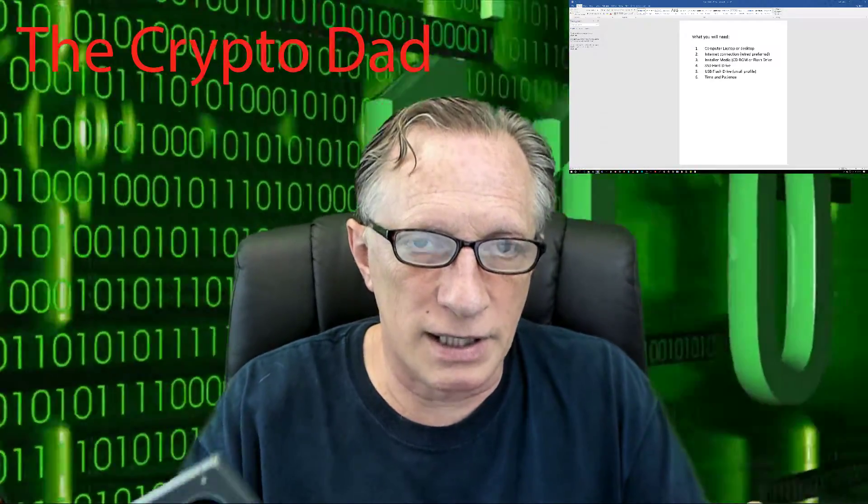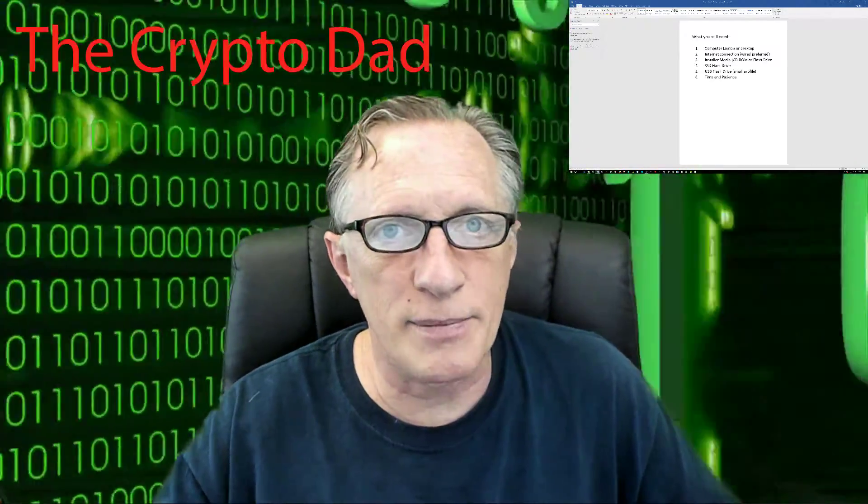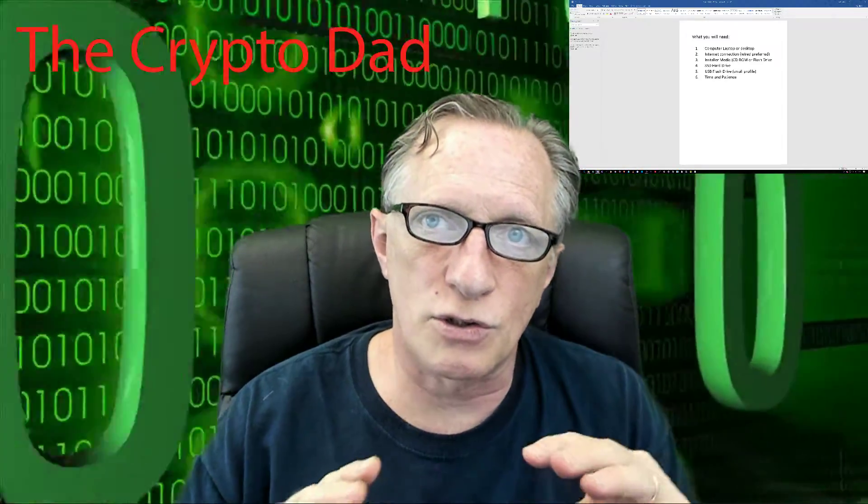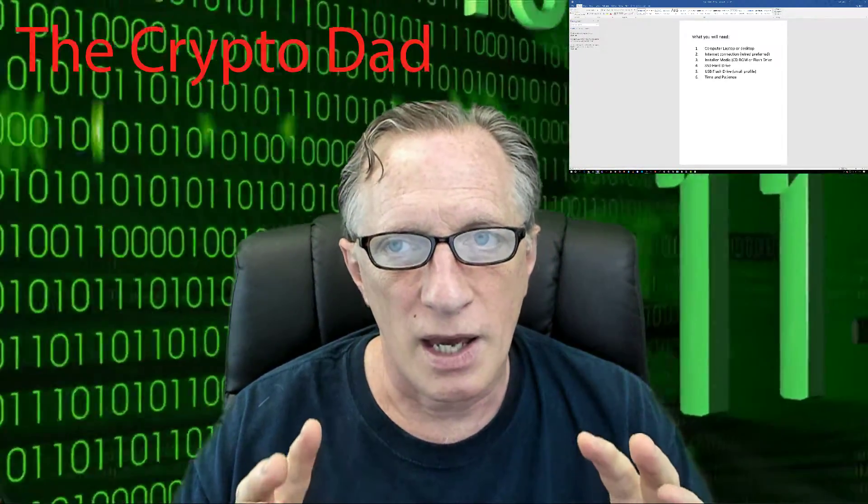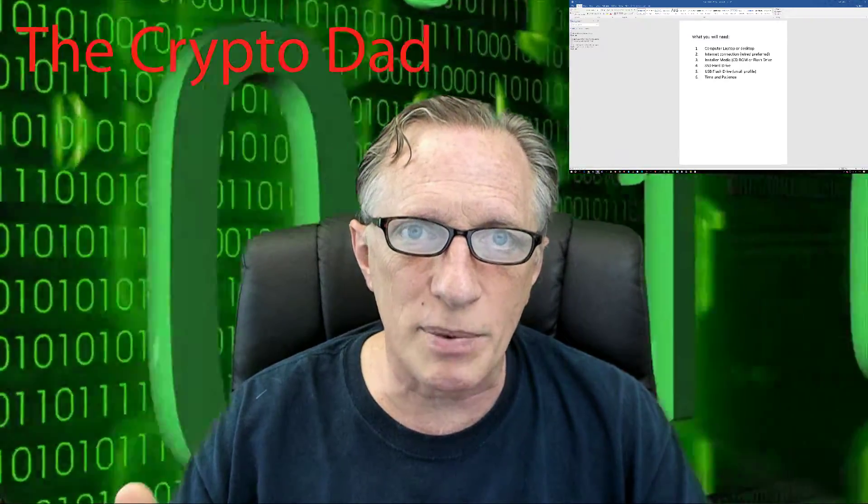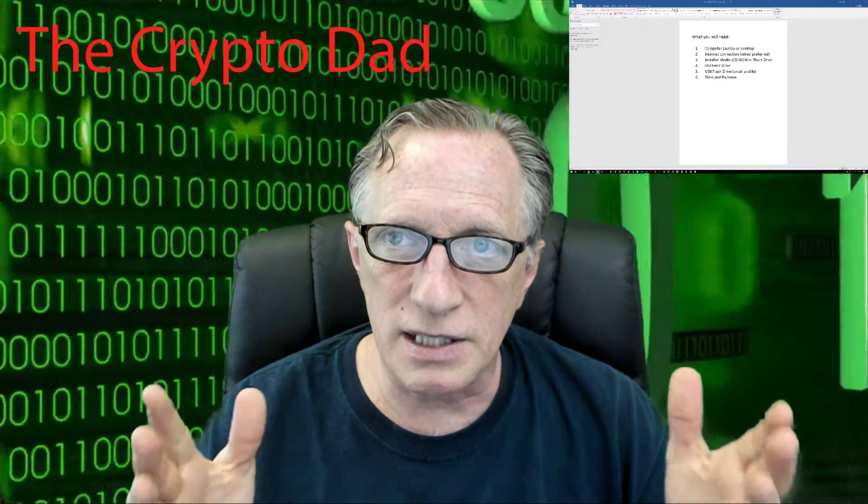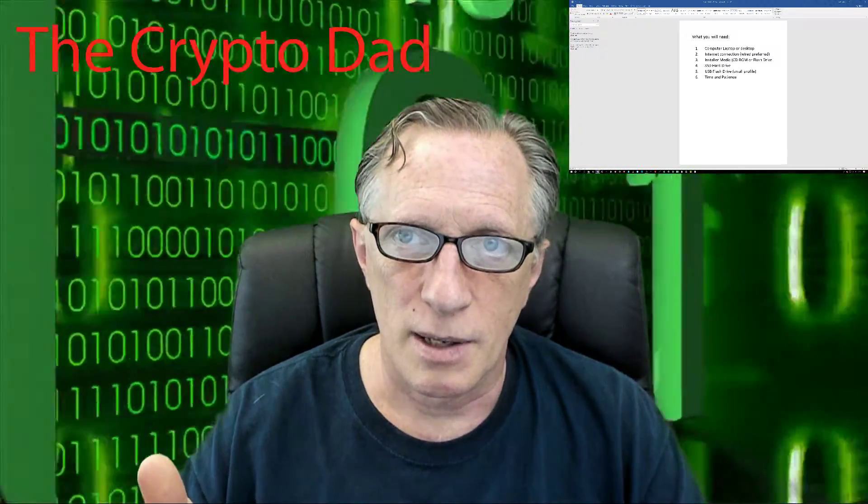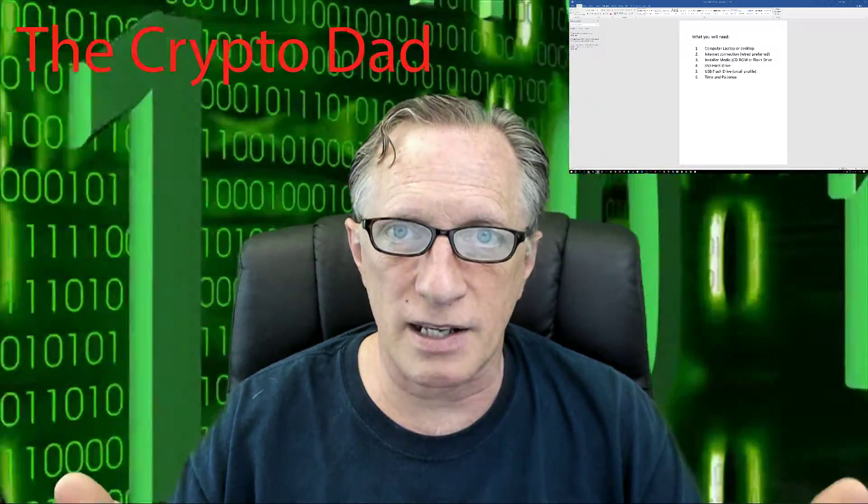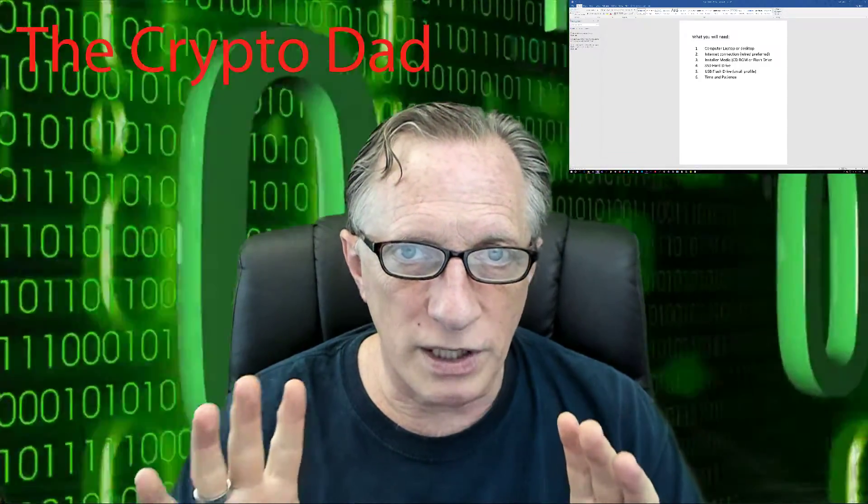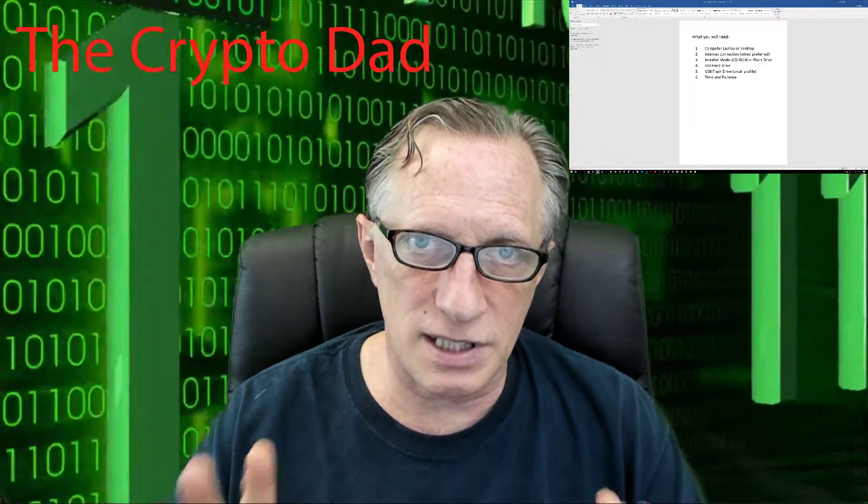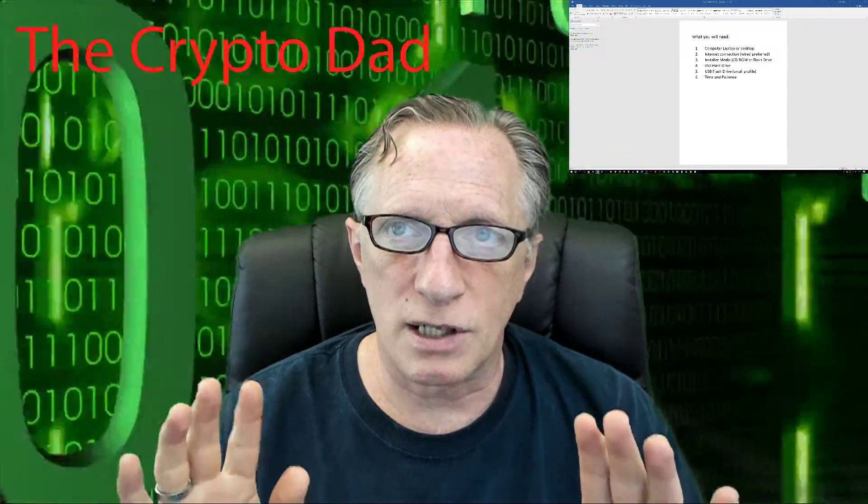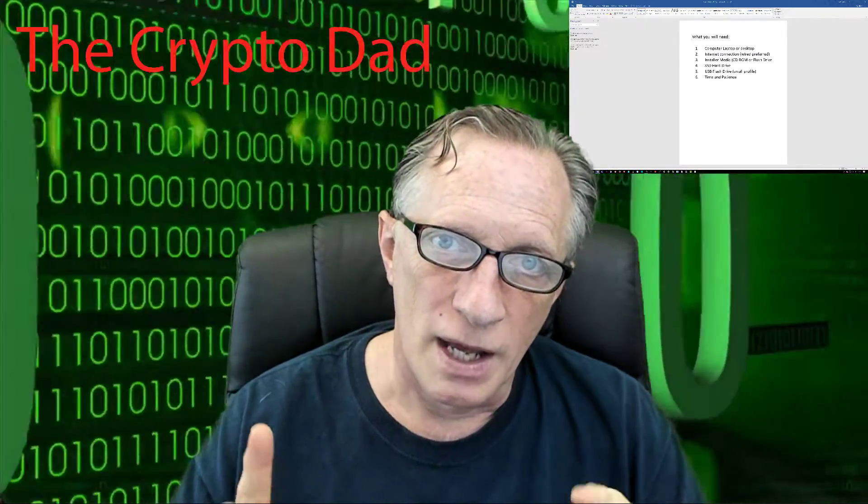I don't know the capabilities of all the hackers and government agencies in the world. But from what I understand, with the encryption that we're going to be using, it could take years to recover the data, which most people don't really have the time for. The last thing that we're going to need is time and patience. This is a long, drawn-out process. It's not for the faint of heart. I'm going to walk you through every step of it. But you're going to need to take your time and be patient with this.